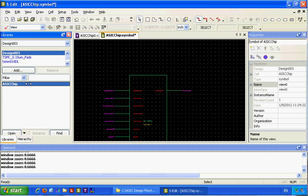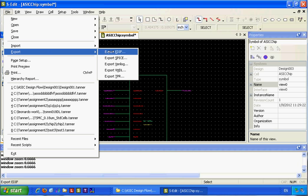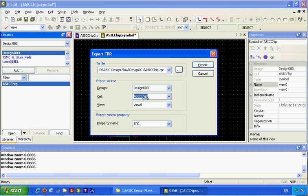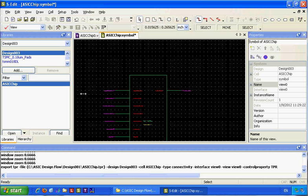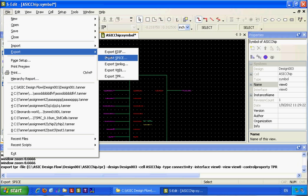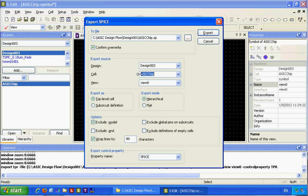I can also export it to Tanner Blazer and route the file. Choose the design and import it into the test, then export it to a TBR file. I can also export a SPICE file for the same unit.